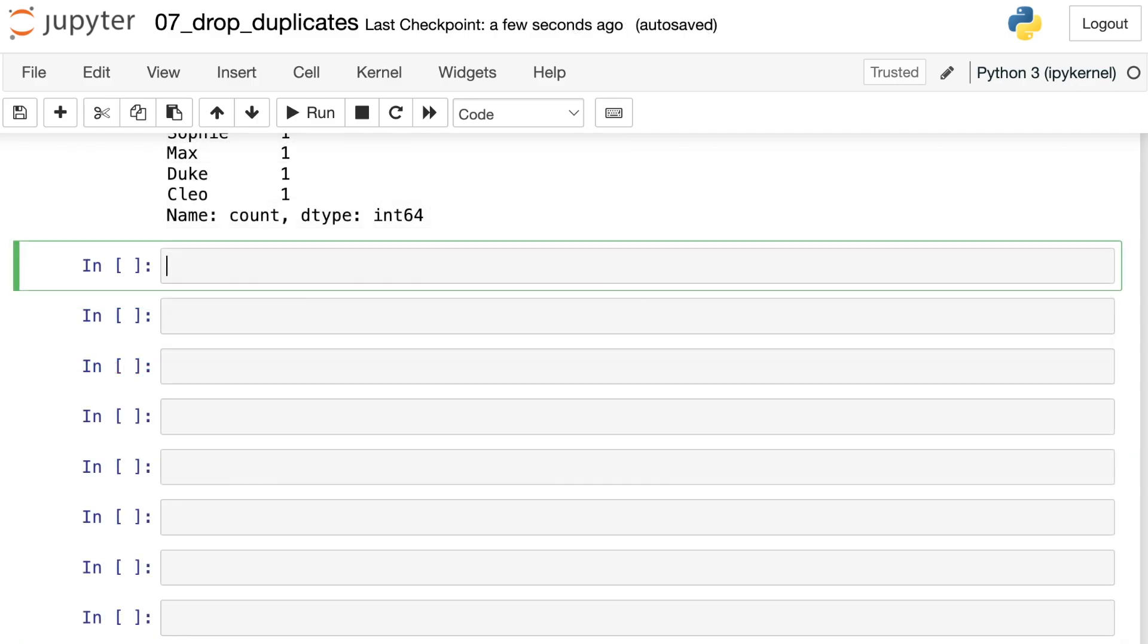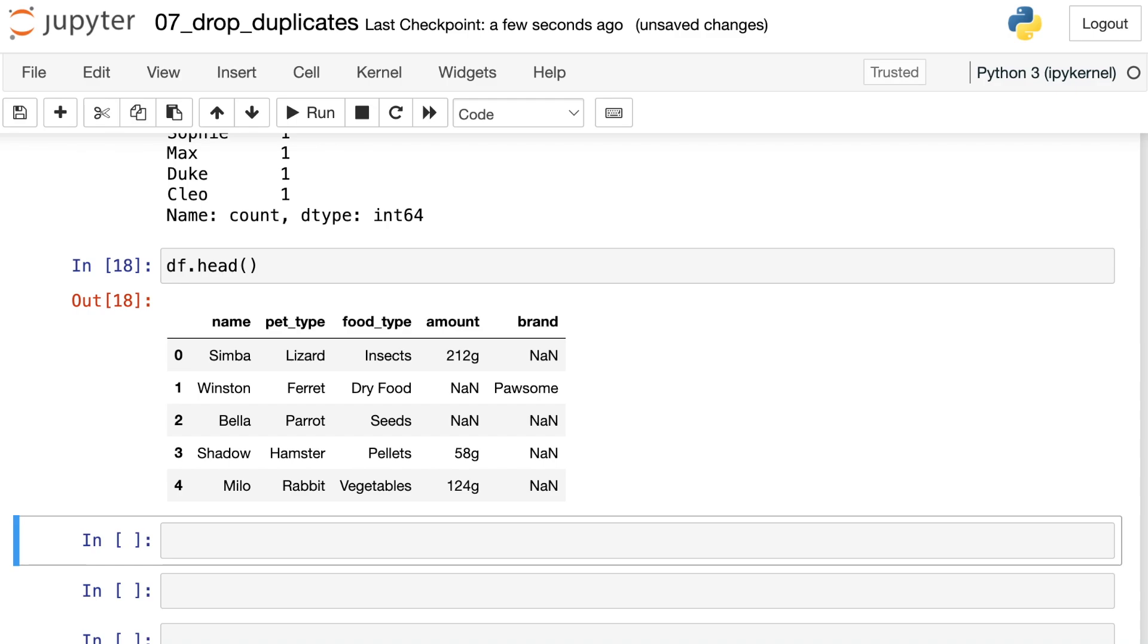It's also possible to subset on multiple items if we'd like. Here again is the top part of the data frame. Let's say I'd like to only have one lizard that is named Simba. I can have other animals that are named Simba, like a dog named Simba, but I can only have one lizard that is named Simba.